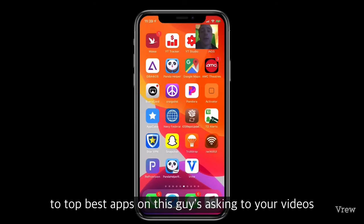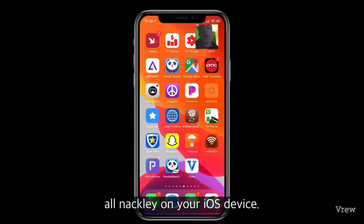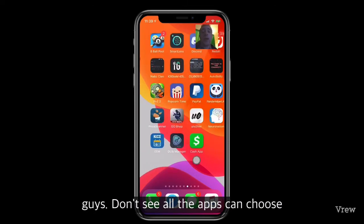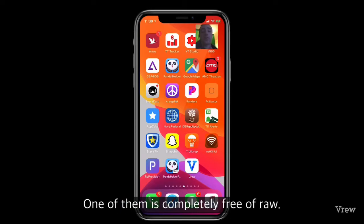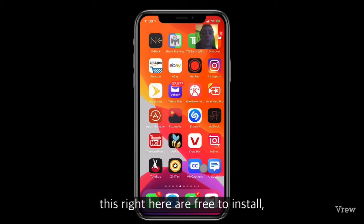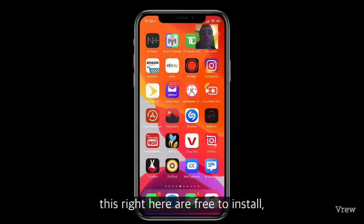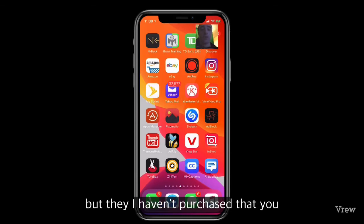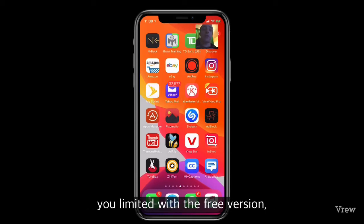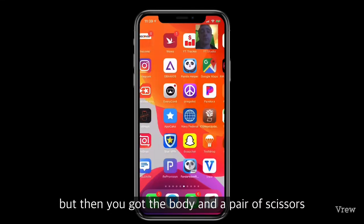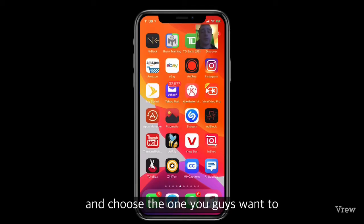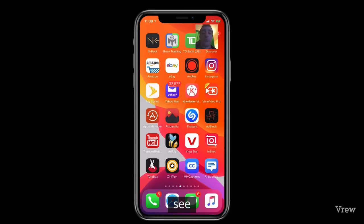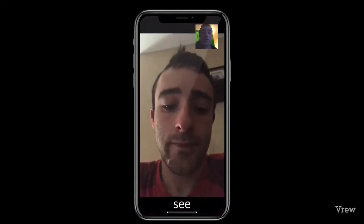Today I'm going to show you guys the top best apps — four apps — for how to add subtitles to your videos automatically on your iOS device. I'm going to show you all the apps so you can choose which one you want. One of them costs money, one is completely free overall, and the other two are free to install but have in-app purchases that limit the free version.